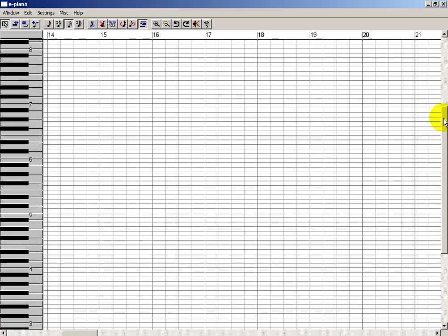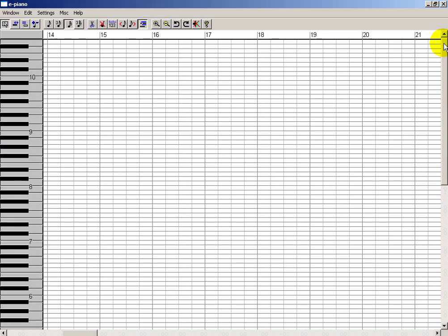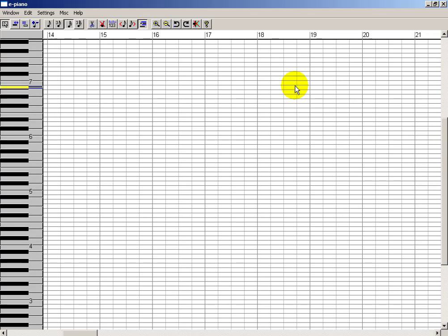So let's try scrolling back in time. See, we're at measure 14 right now. There they are.